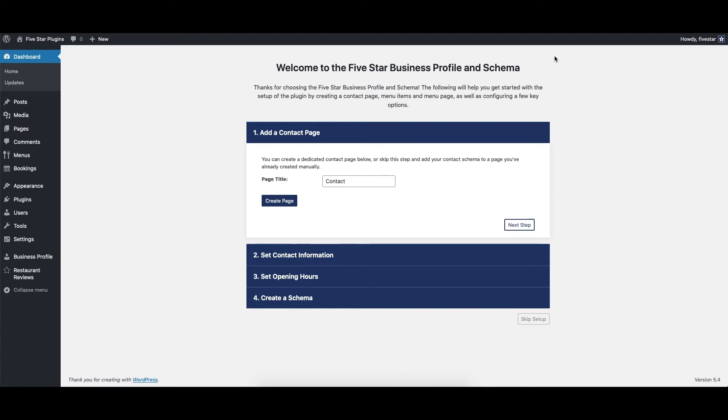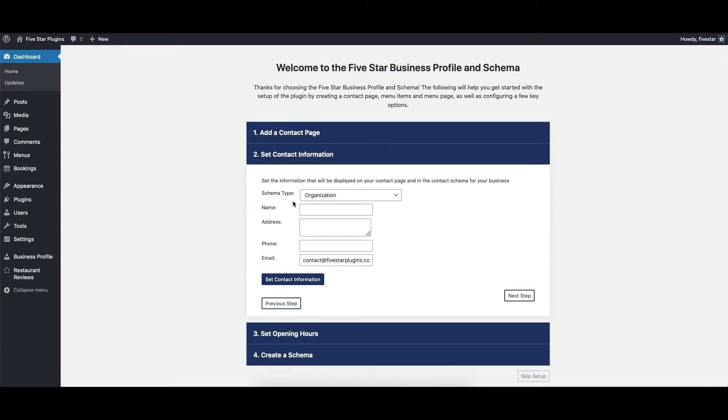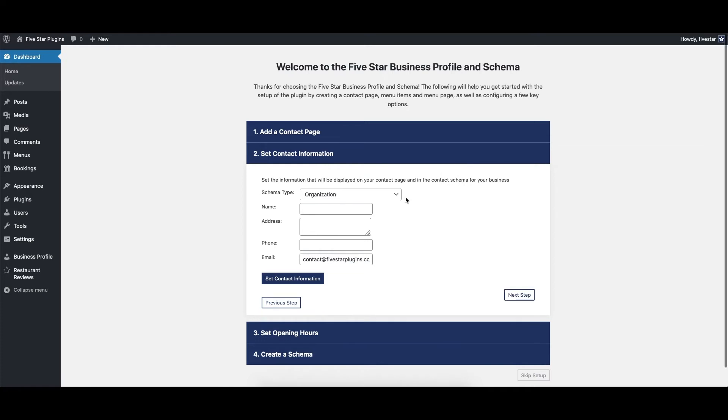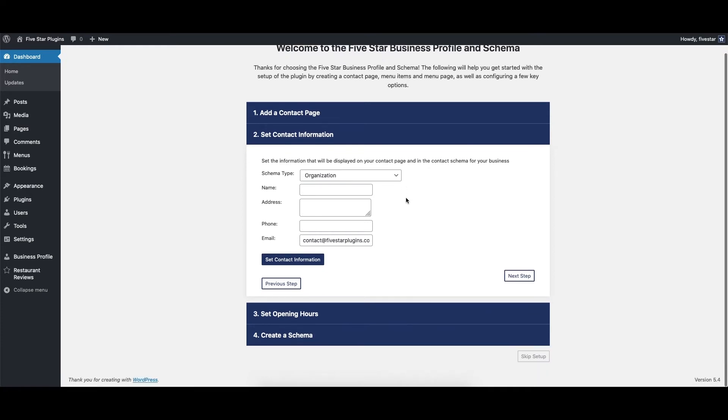The first thing you'll need to do is make a page for your contact card. Just enter a name and click Create Page. This will automatically add the page to your site and place the contact card on it.